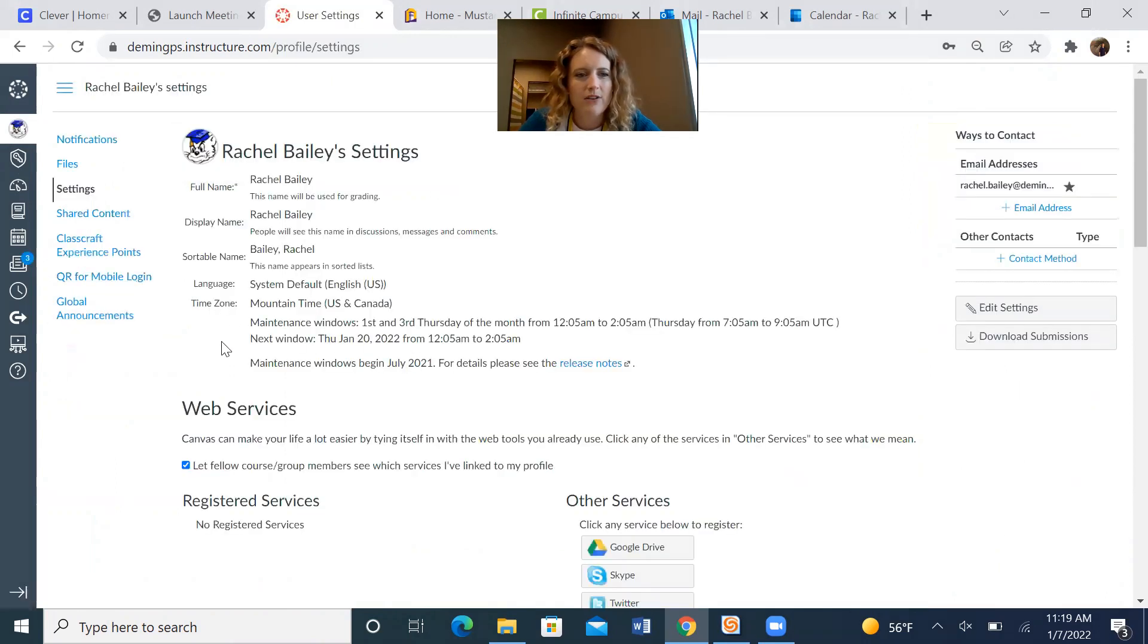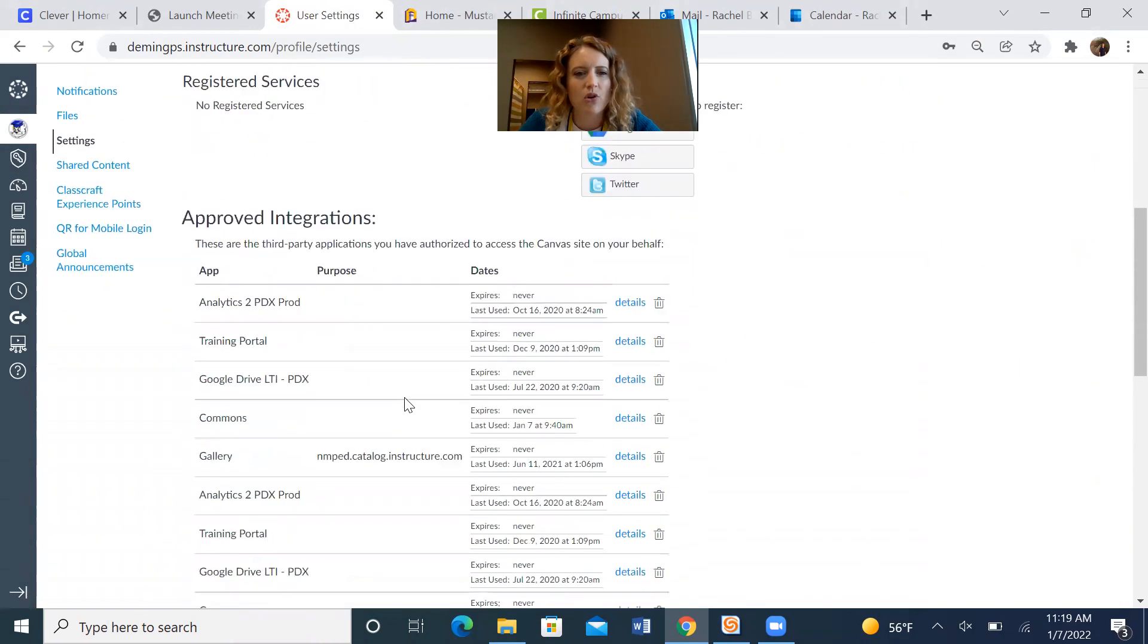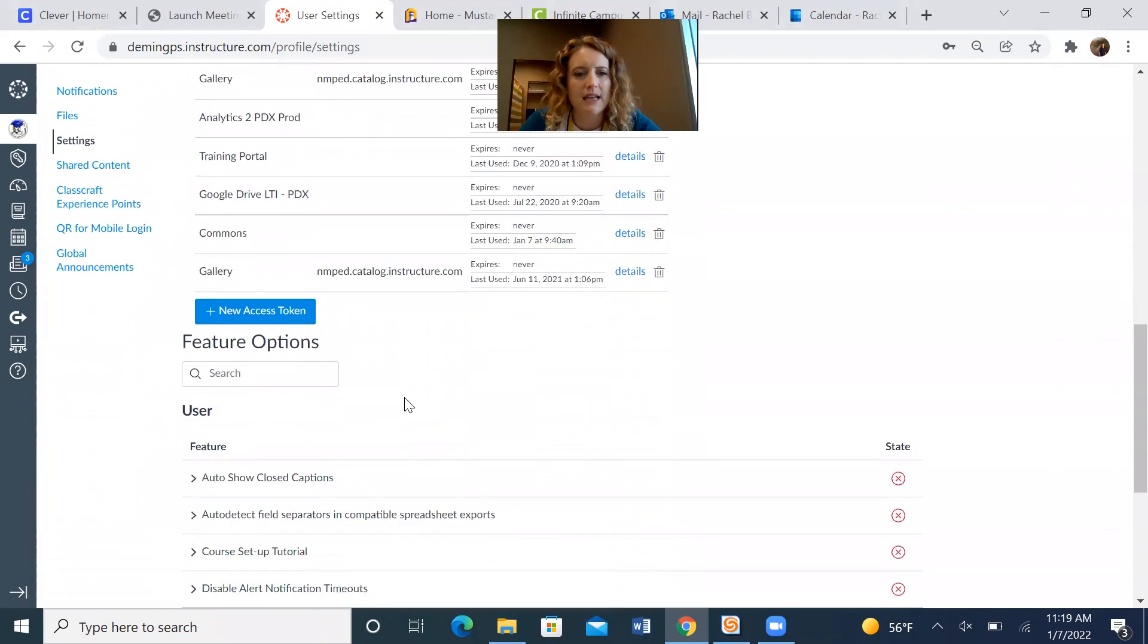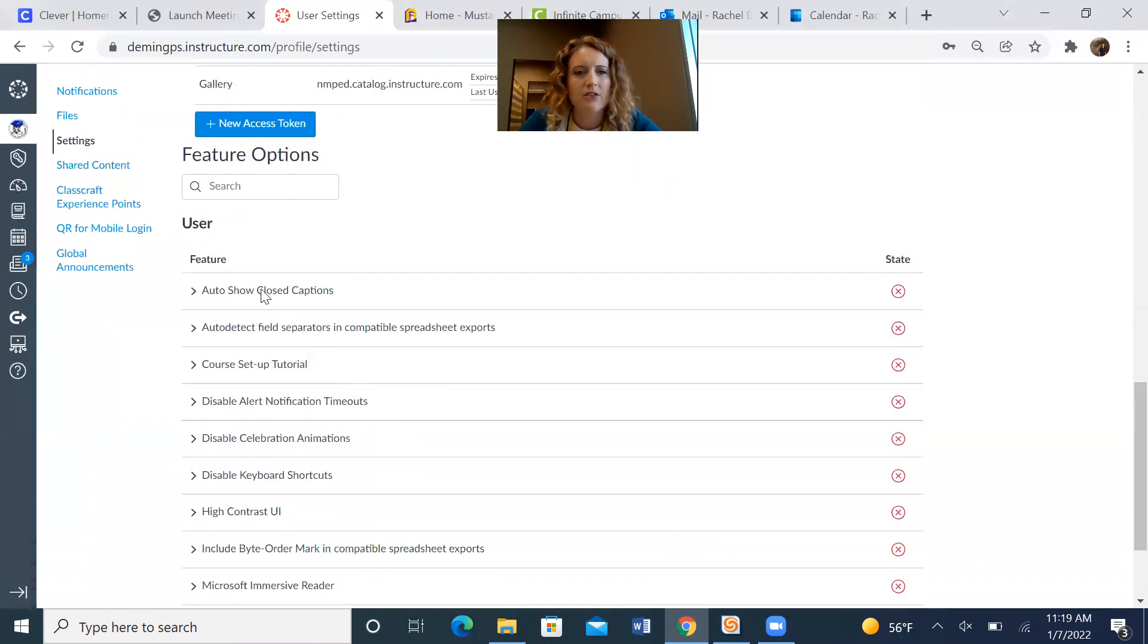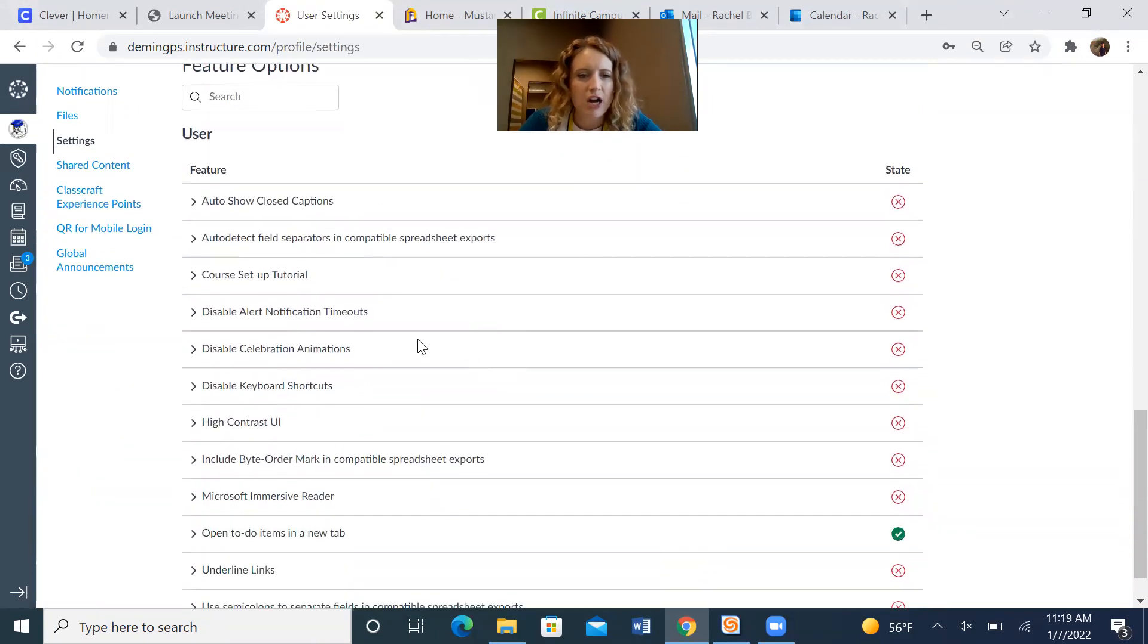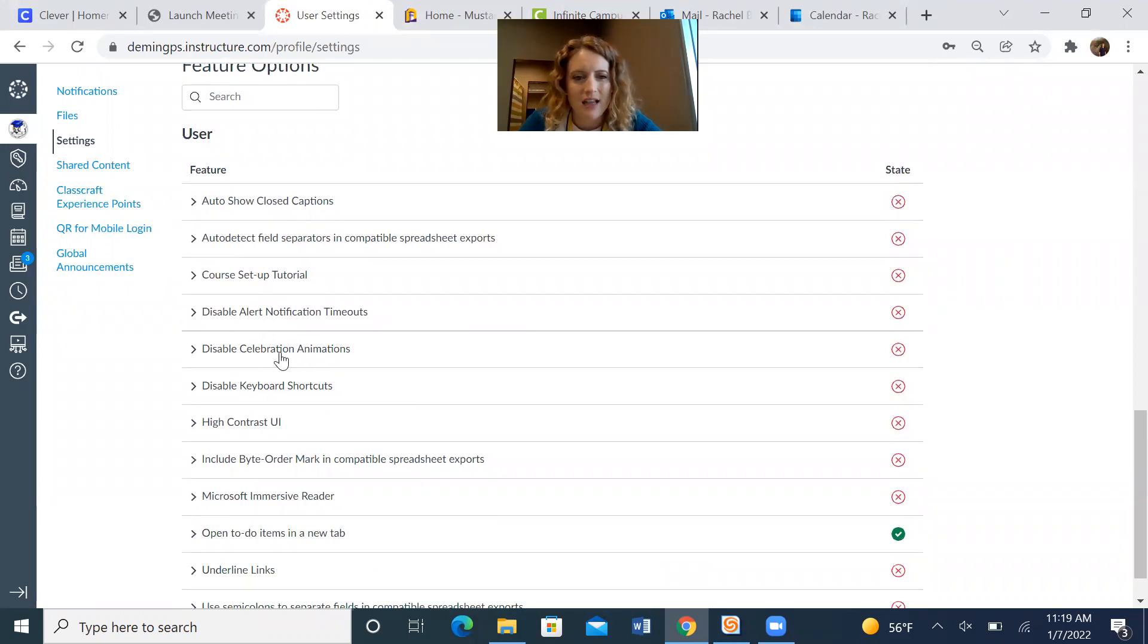And then when you're in settings, you're going to scroll all the way down until you see Feature Options. Under Feature Options, you will see the option Disable Celebration Animations.